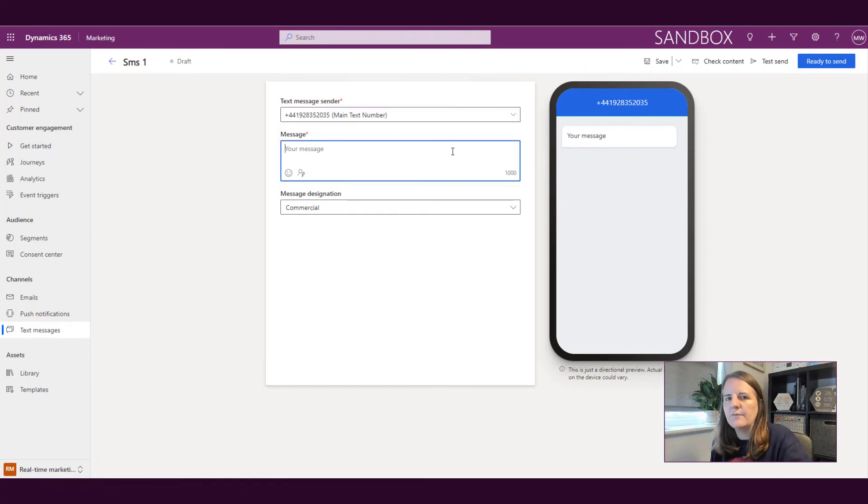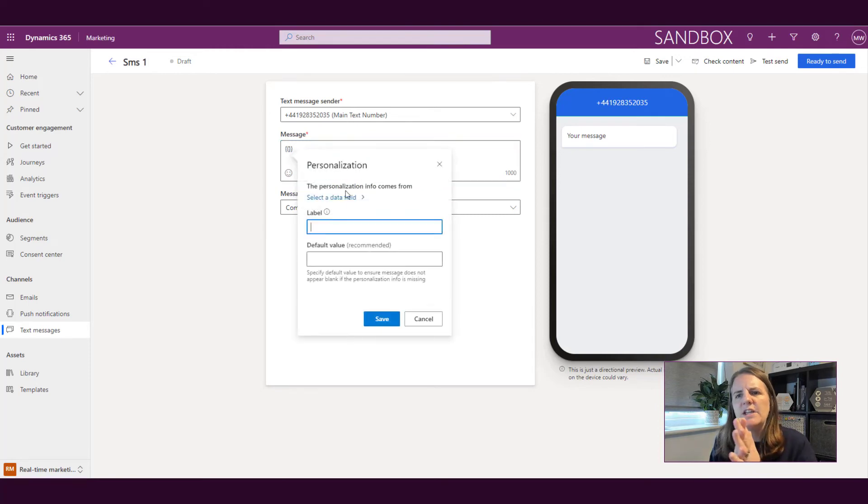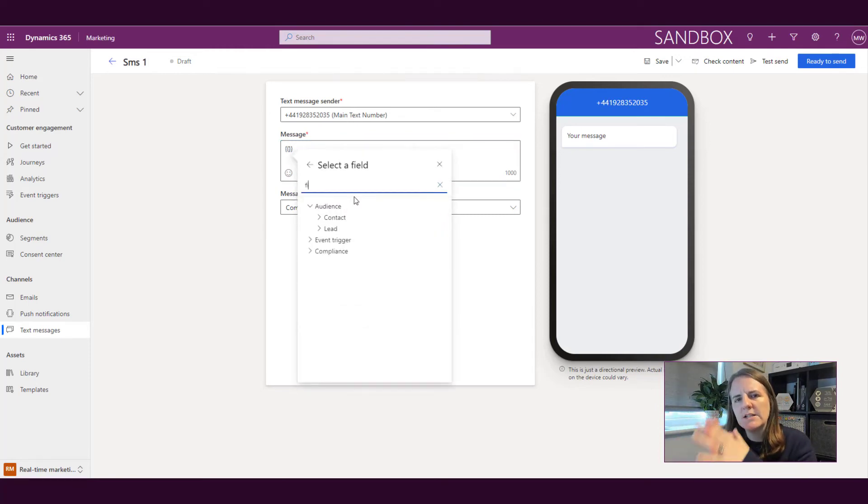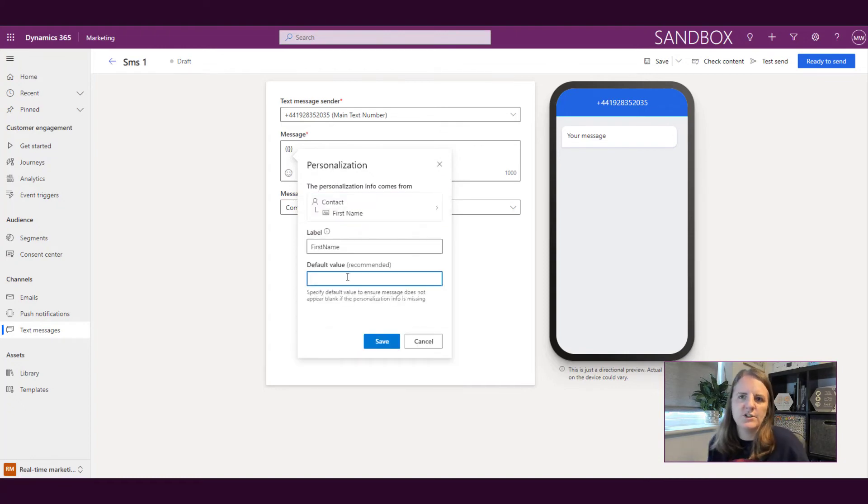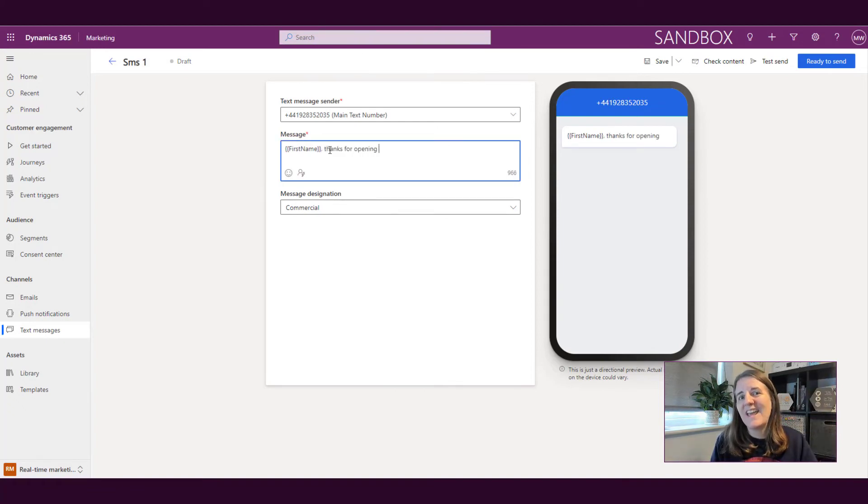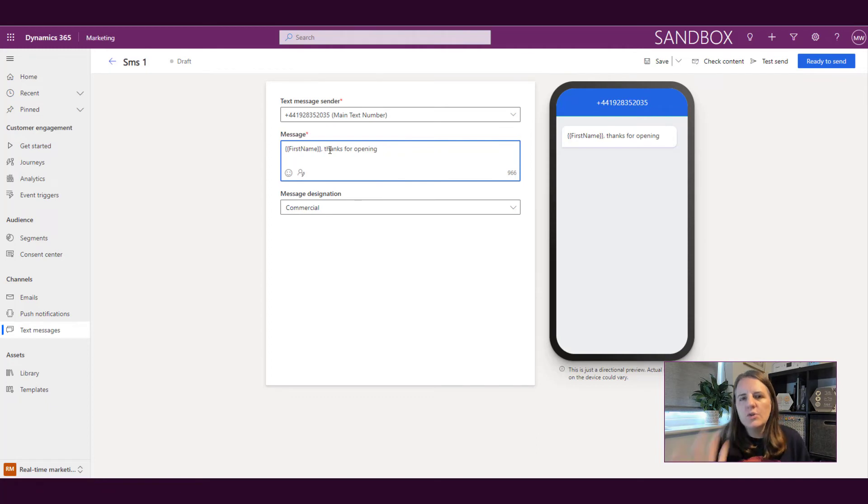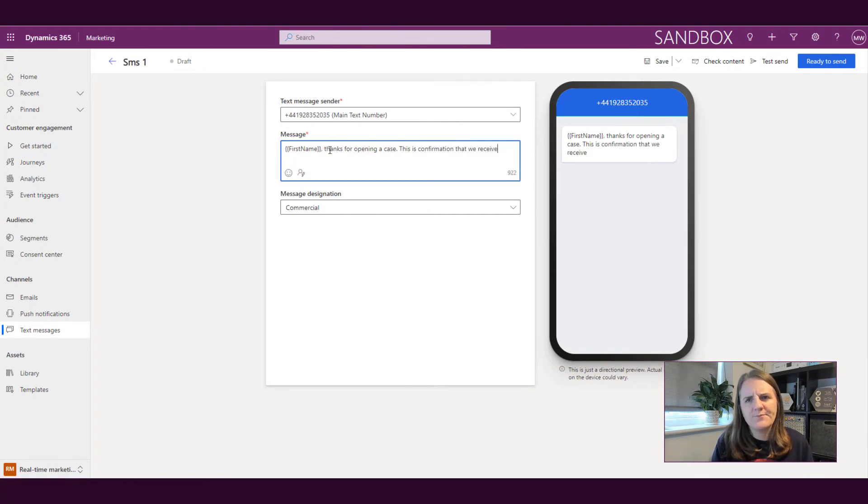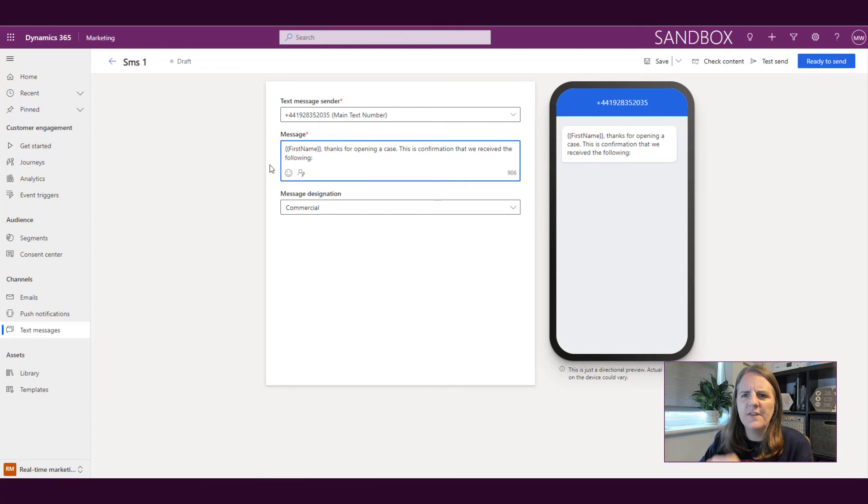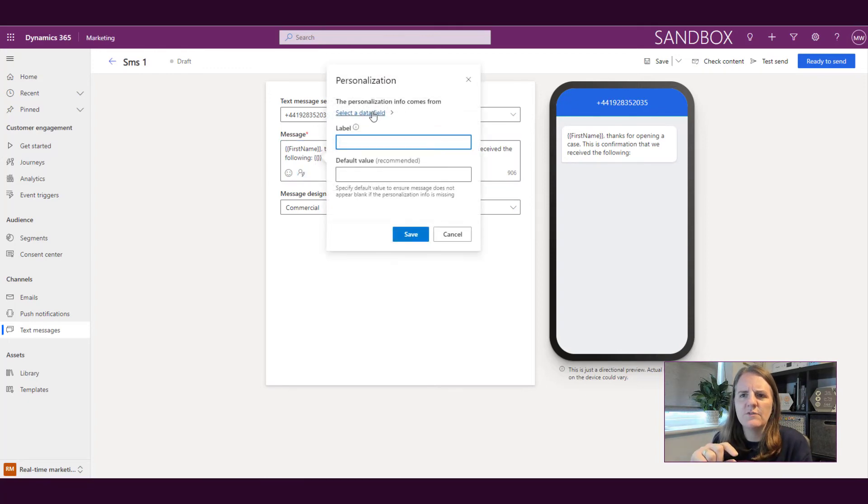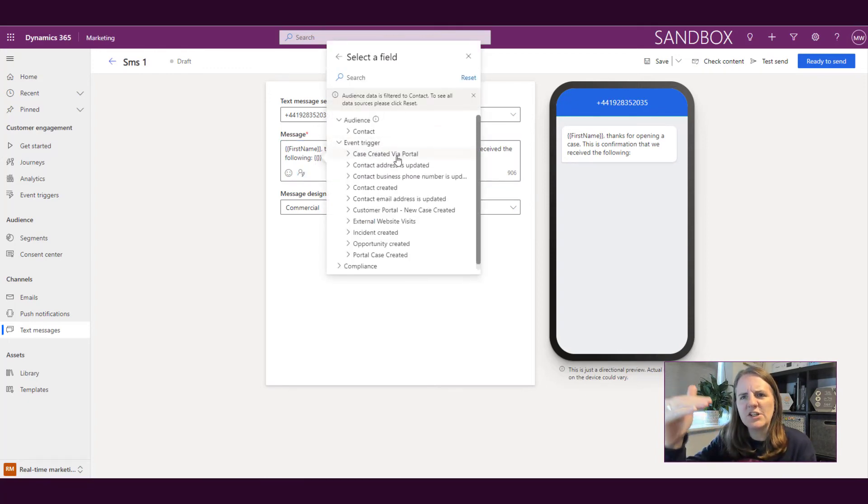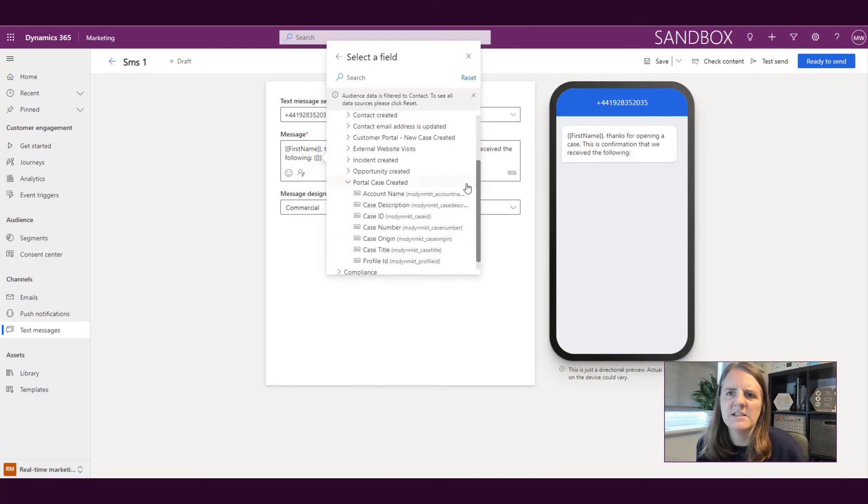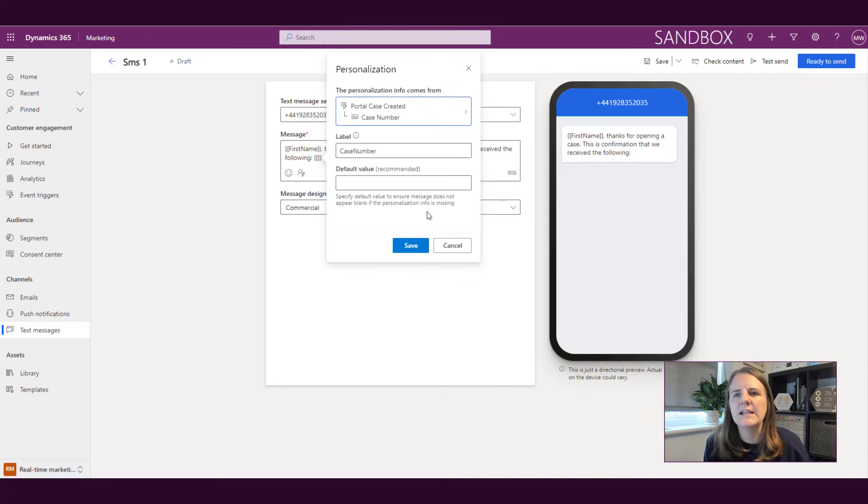So another way in which we could use personalization is, and we will cover this in a video all on its own is about event triggers, is that we can use not only stuff from the contacts record, but we can also use information from an event trigger. So let's say for example, we have an option where someone could sign up to get text messages about cases, support tickets that they've opened, or they could get emails. We can then create a text message that will go out when somebody opens up a support case as confirmation.